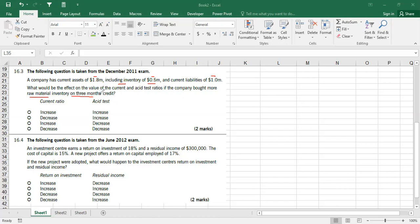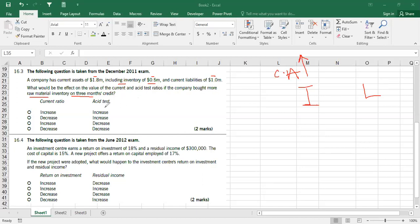When you purchase inventory on three-month credit, your liabilities will increase and your inventory will increase — so current assets go up. But within current assets, cash will not go up and receivables will not go up — only inventory goes up. When inventory is increasing, your acid test ratio definitely decreases. Your current ratio will also decrease because liabilities are increasing. Both will decrease.